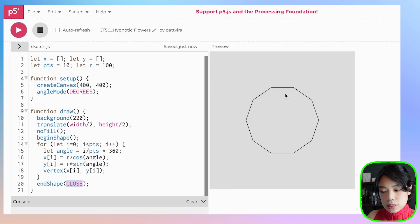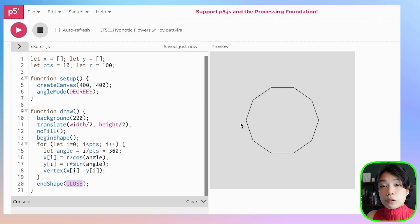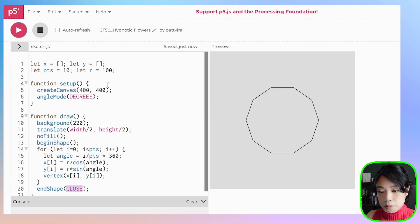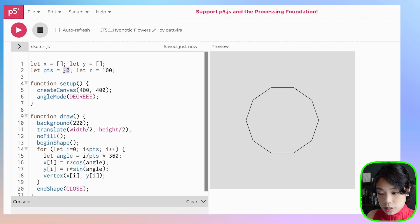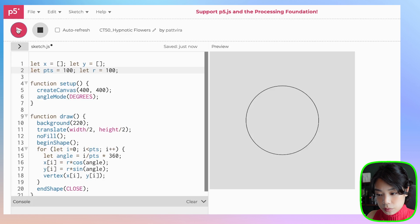As you can see, it's not really a circle because the number of points we're using right now is too small — just 10. So what if we do 100? That's a better circle.